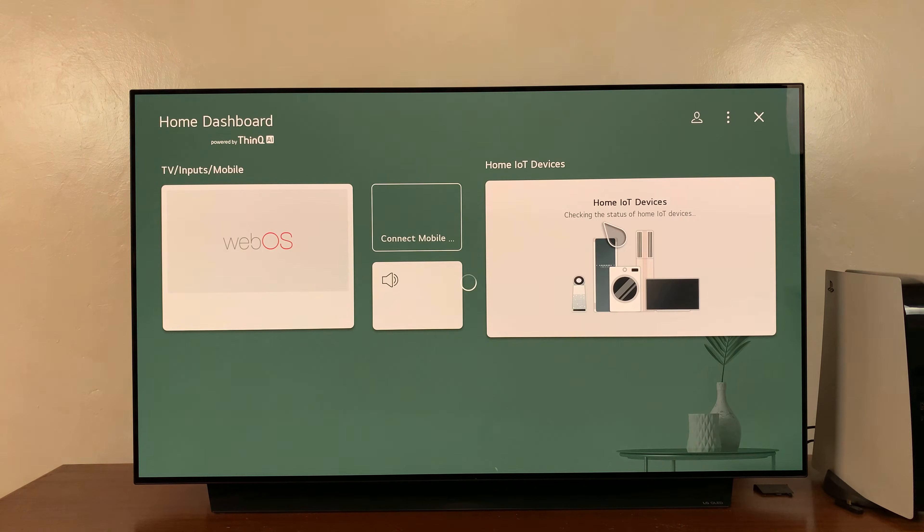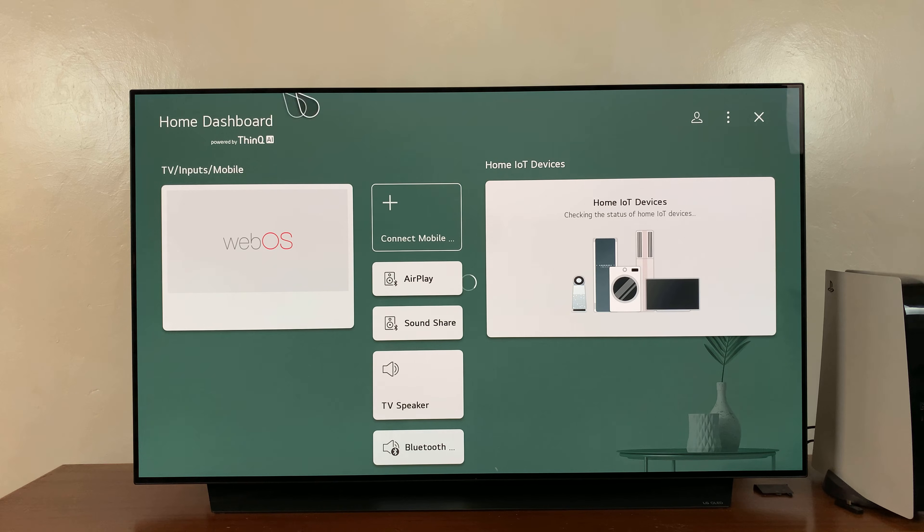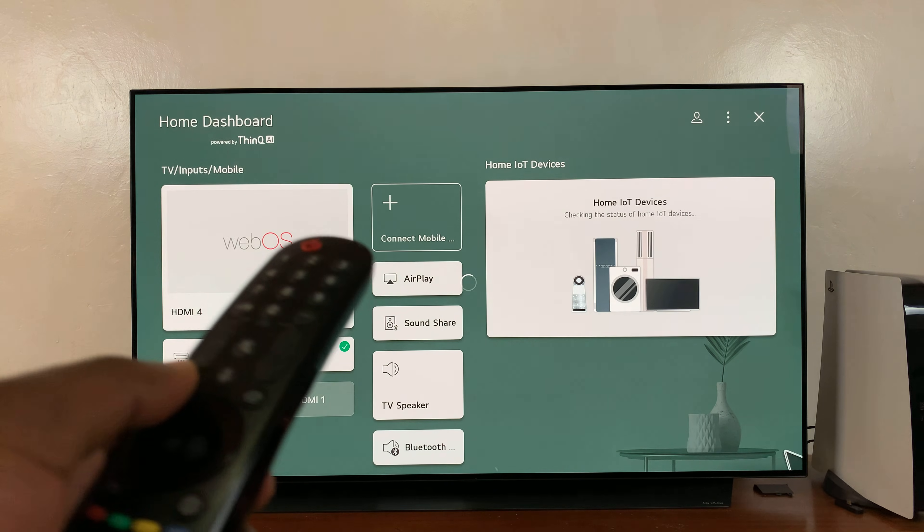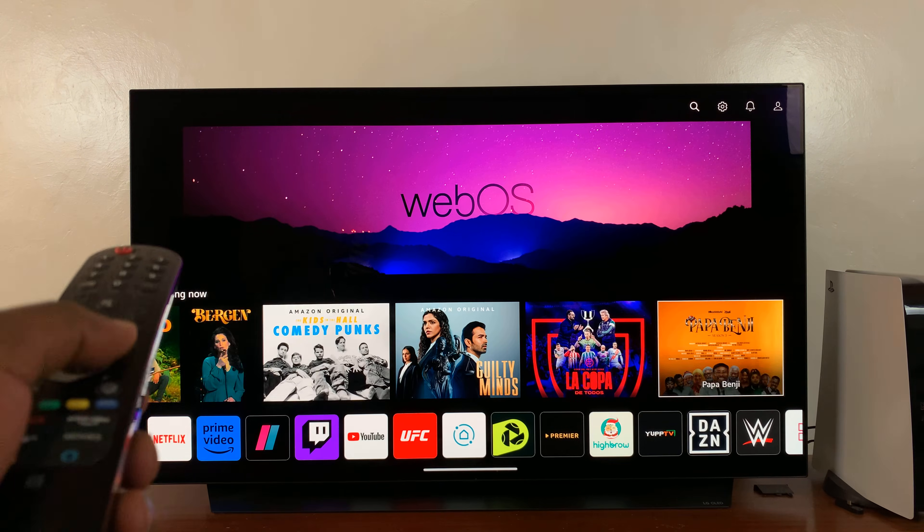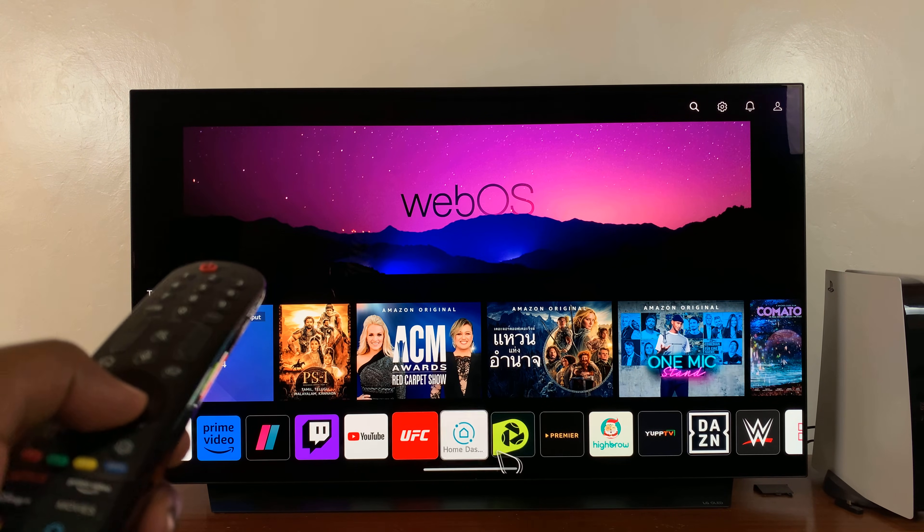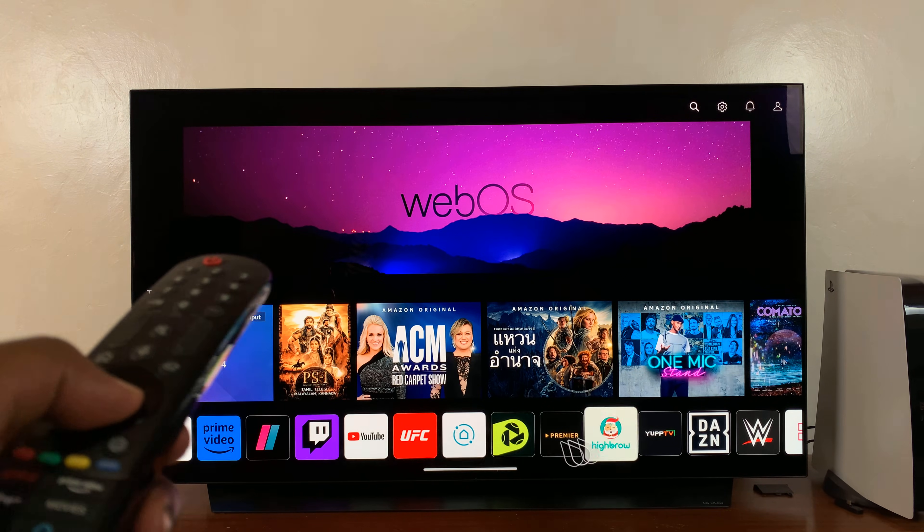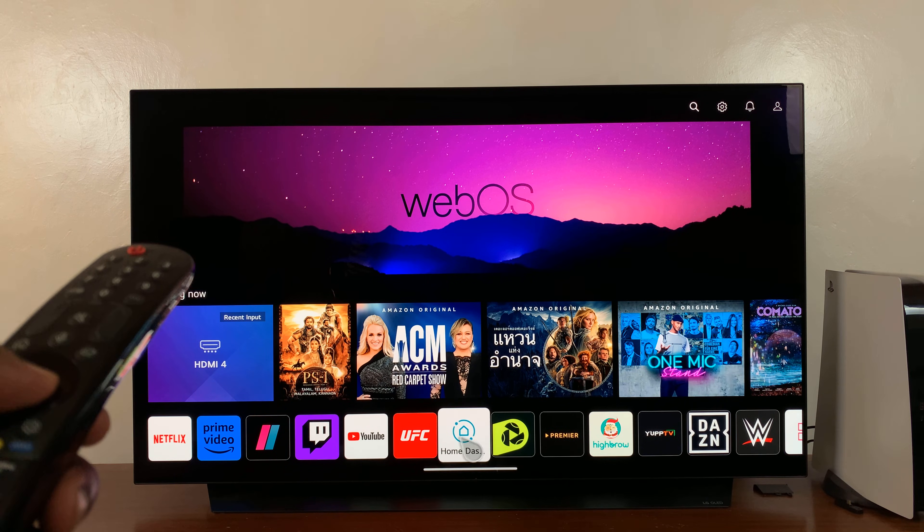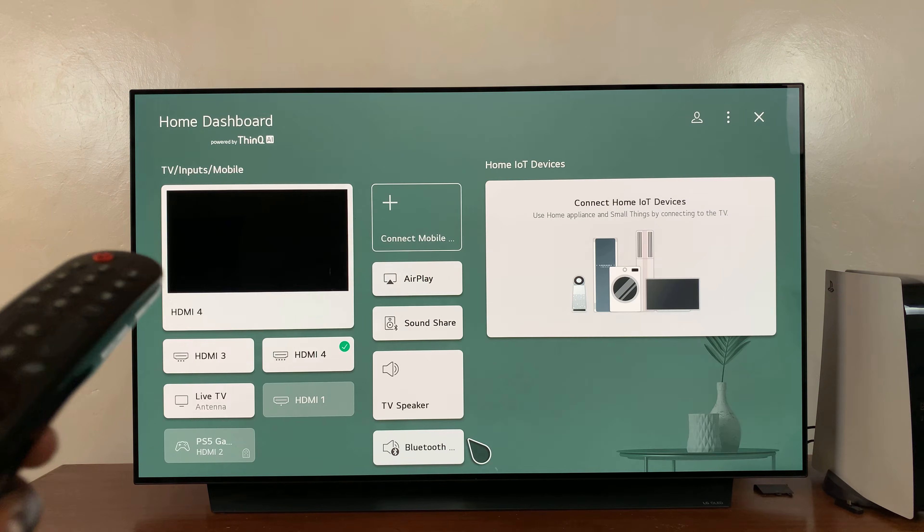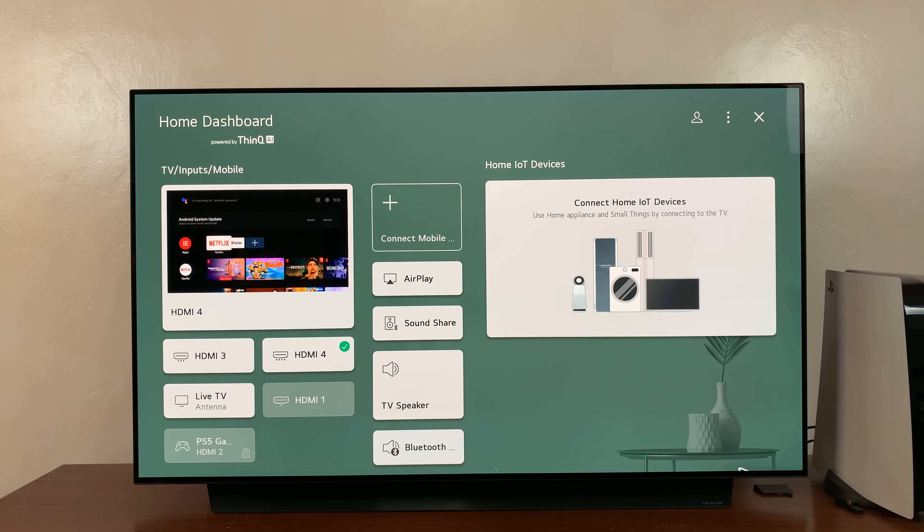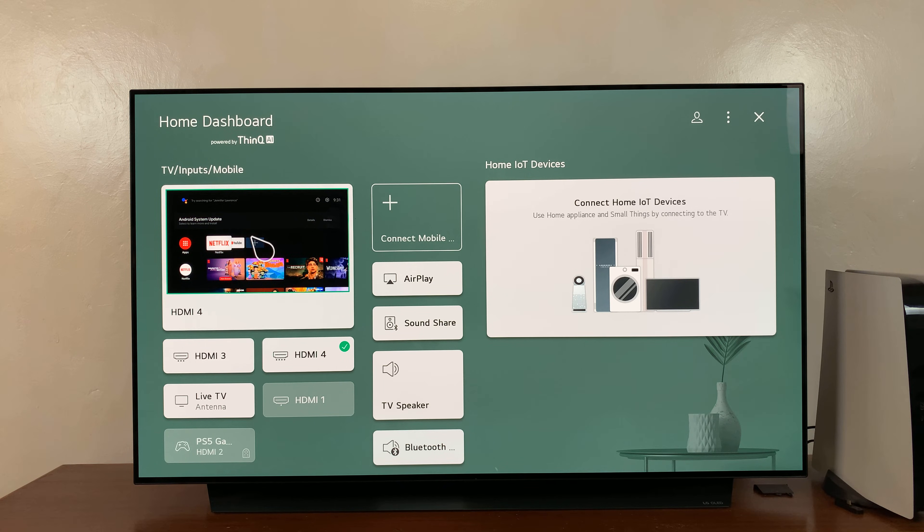that will take you into your dashboard quickly. Alternatively, from the home screen, you can go into this row of apps and find the Home Dashboard icon, press it, and that should take you to your Home Dashboard.